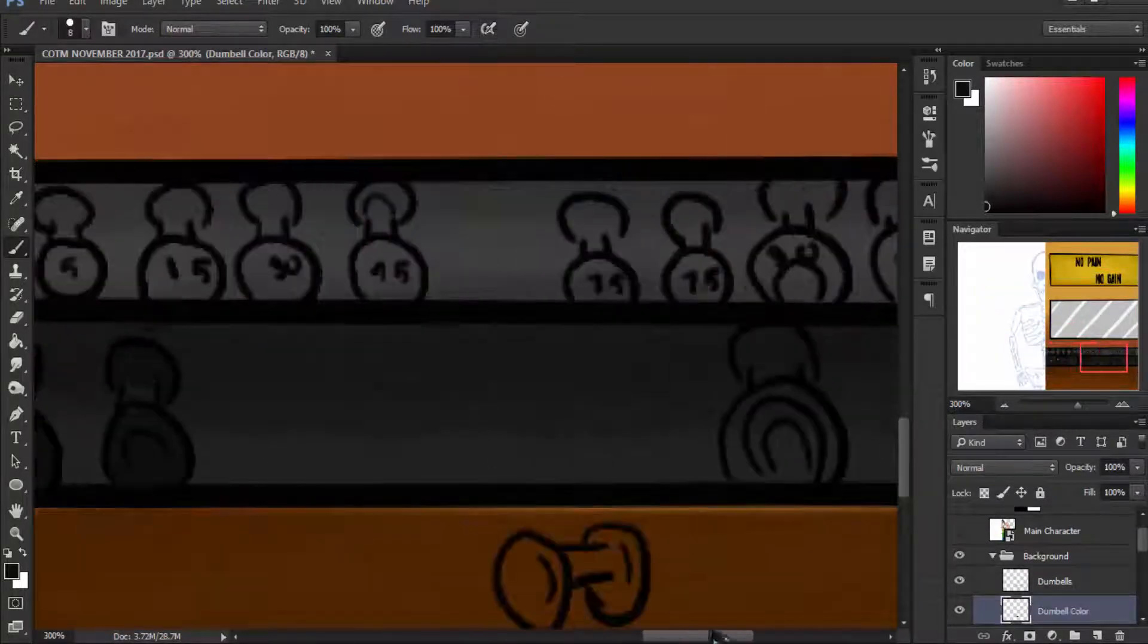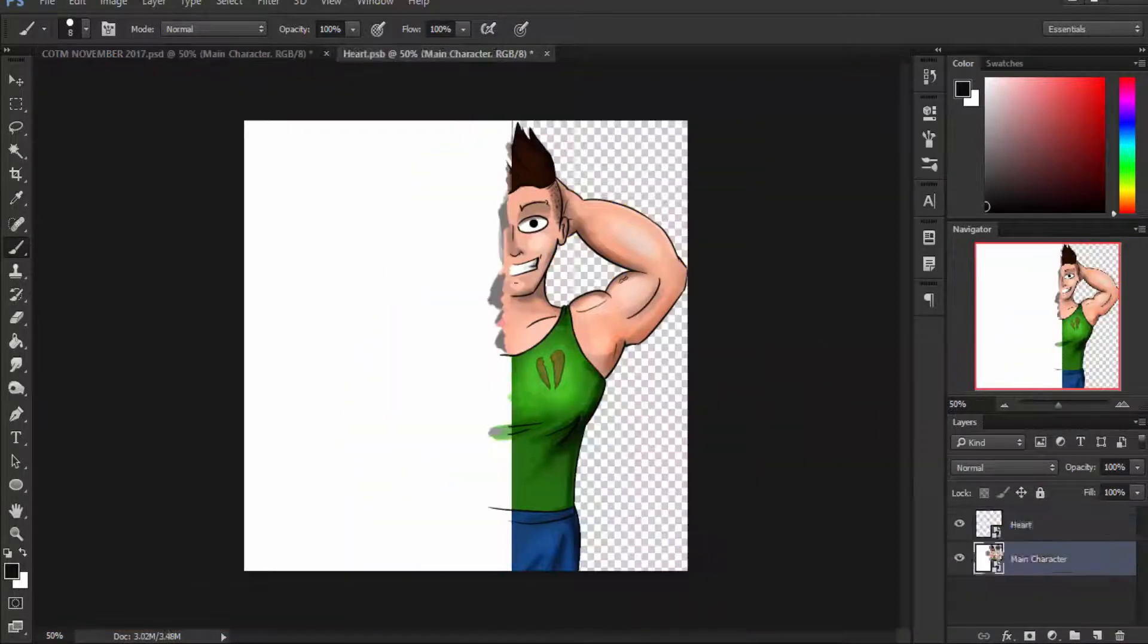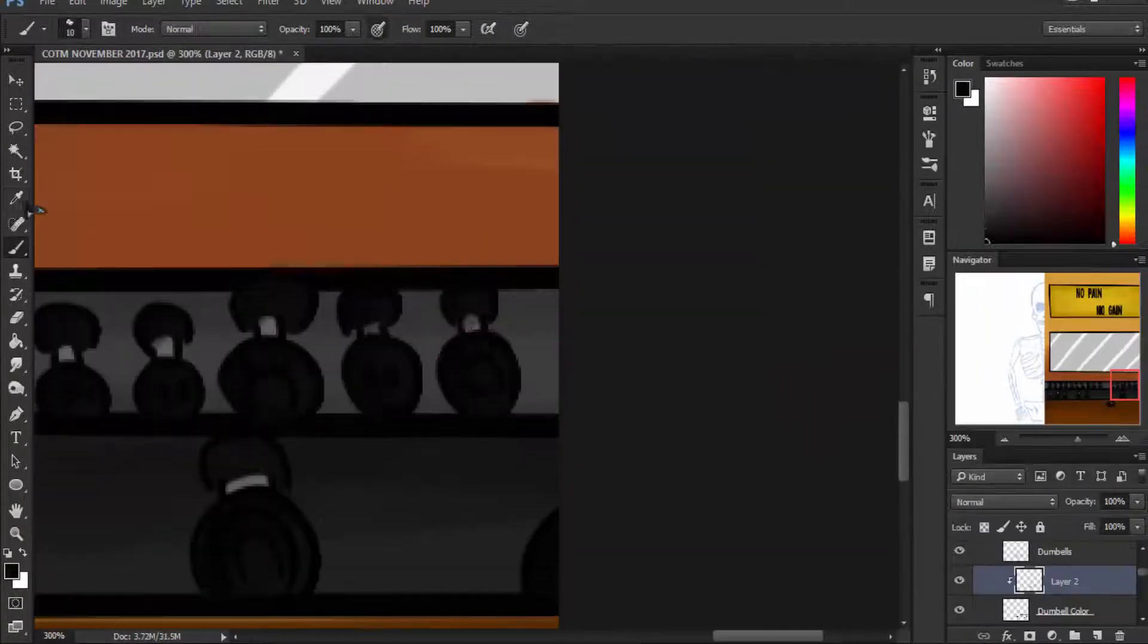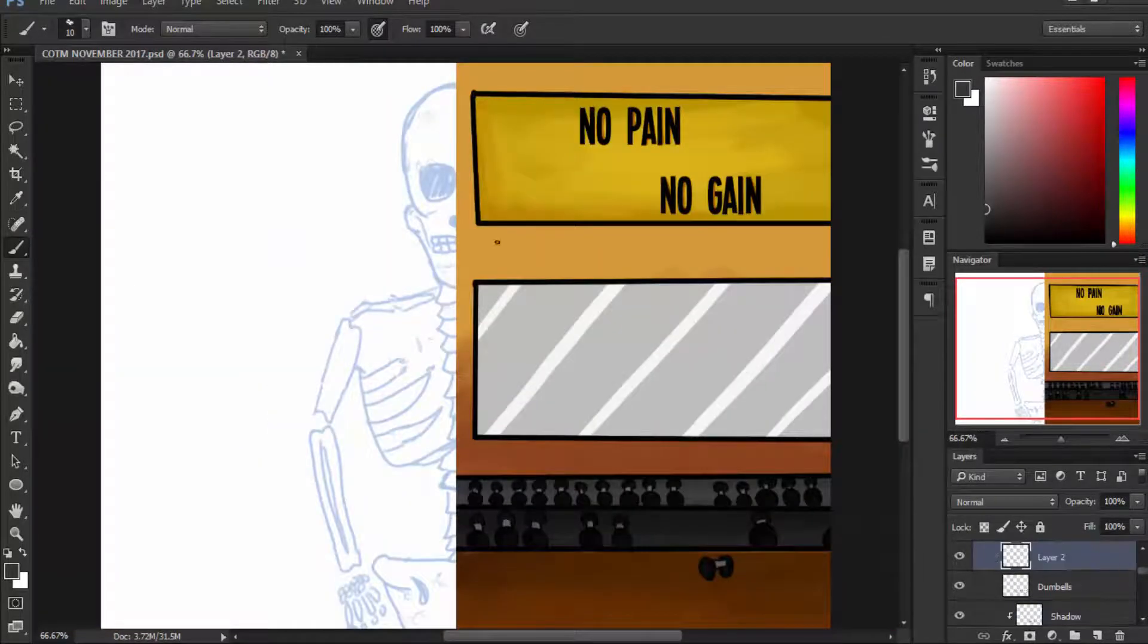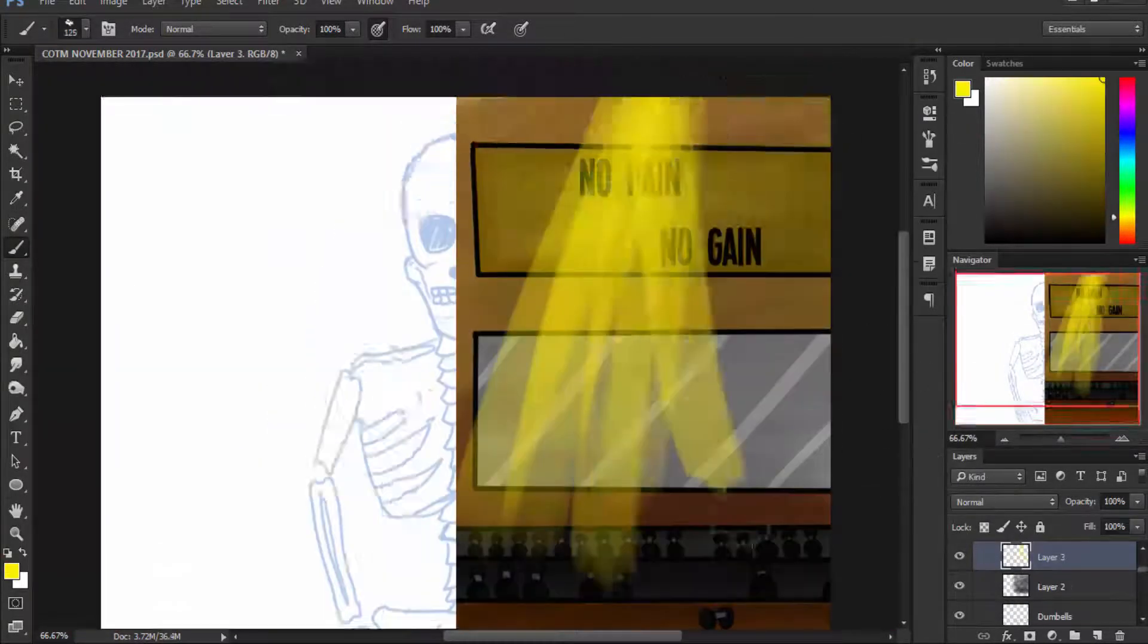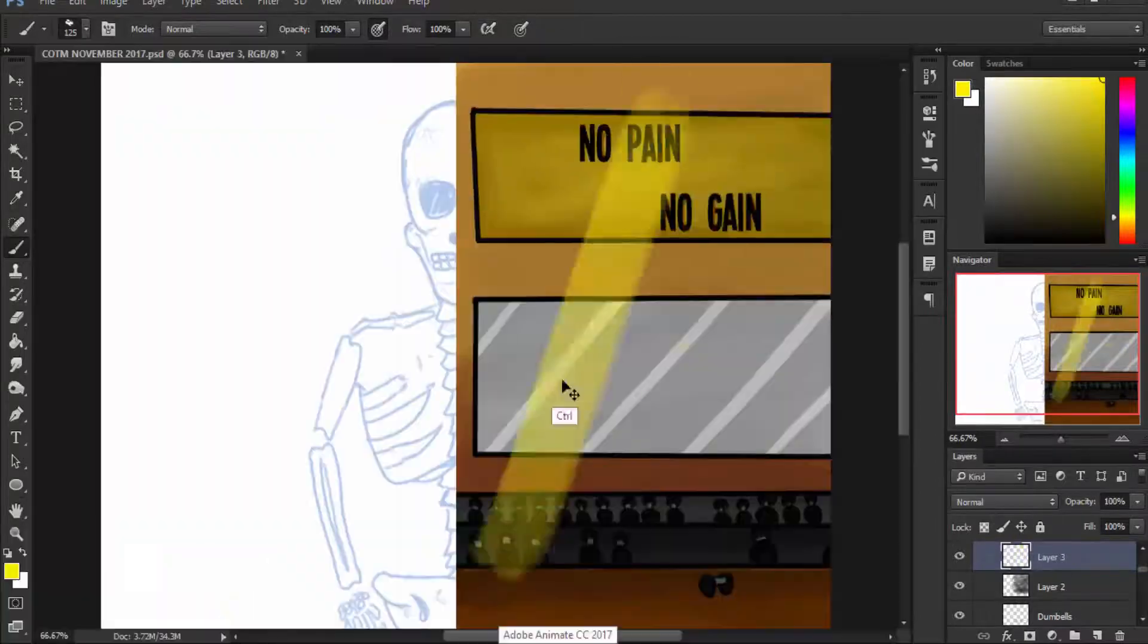Besides that I just had to do the other half which was a skeleton, and I thought it would be cool if I did that as an x-ray type look, and you can see me doing that now.